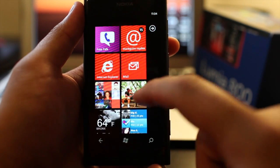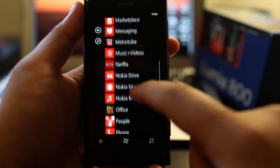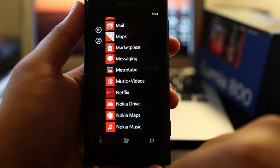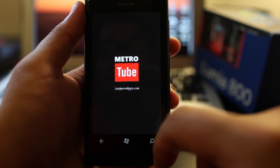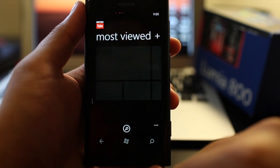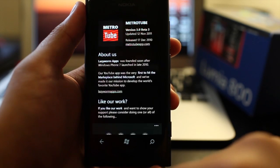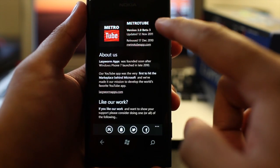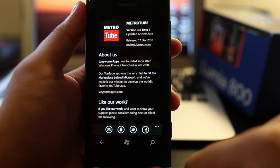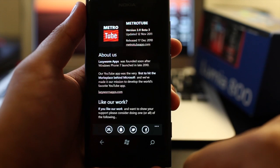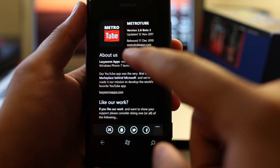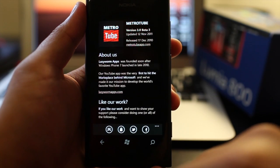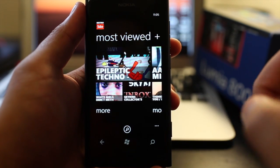So now let's talk about this application called MetroTube. It's currently in beta, and I believe it will be available at the marketplace very, very soon. So this is developed by Lazy Worm Apps. Let me show you the about. So what I'm showing you is the version 3.0 beta 3. And I believe if you want to try out the beta, try contacting the developers at metrotubeapp.com. All right, let's go on with the demo.